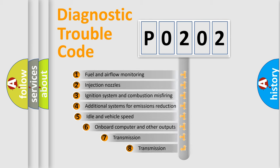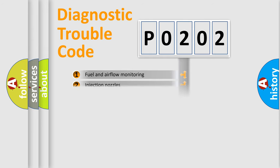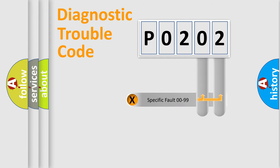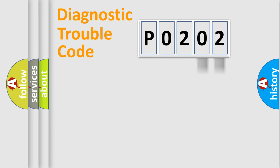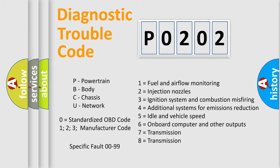The third character specifies a subset of errors. The distribution shown is valid only for the standardized DTC code. Only the last two characters define the specific fault of the group. Let's not forget that such a division is valid only if the second character code is expressed by the number zero.